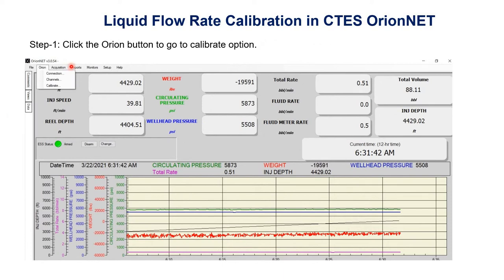Step one is to click the Orion button to go to the calibrate option. We click on the second button, Orion, and get three options: connection, channels, and calibrate. We will click on the calibrate button.